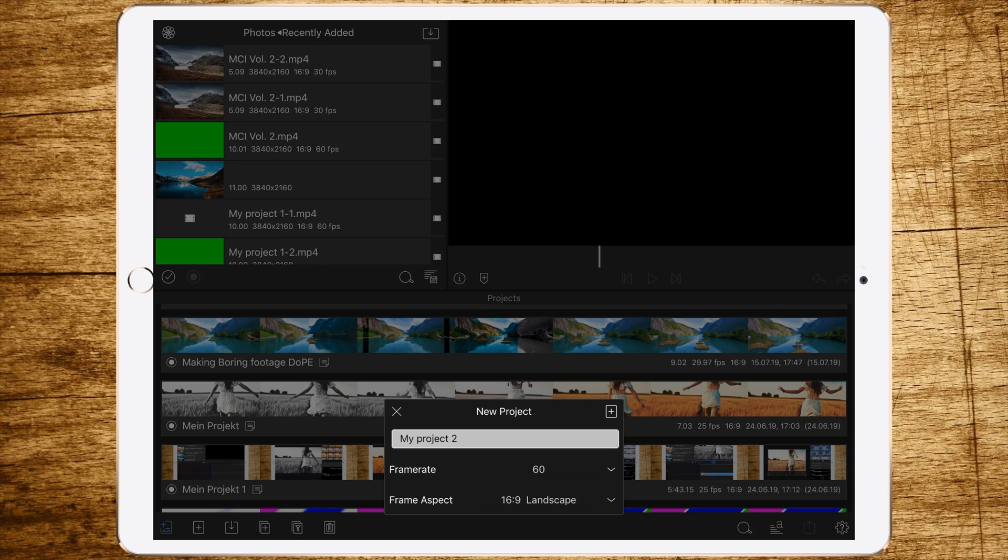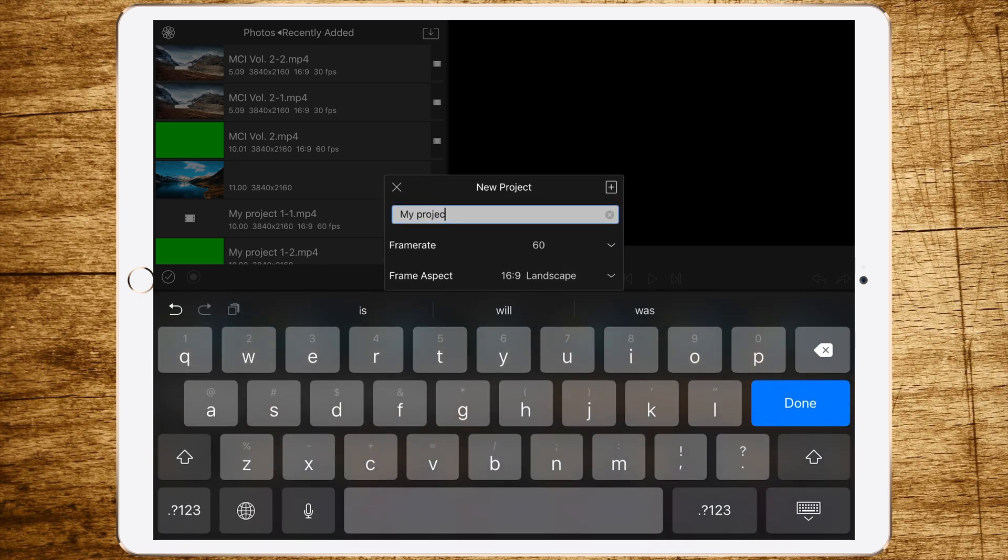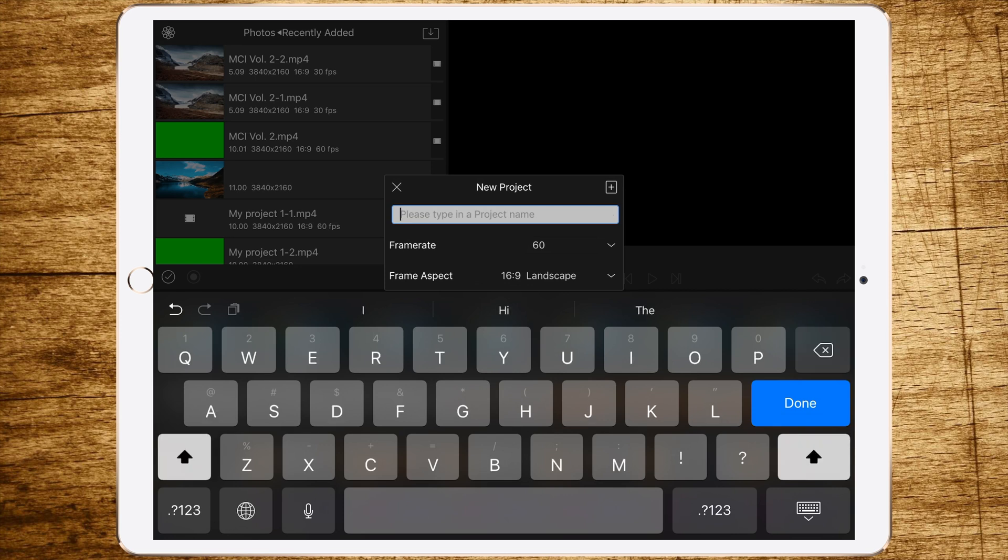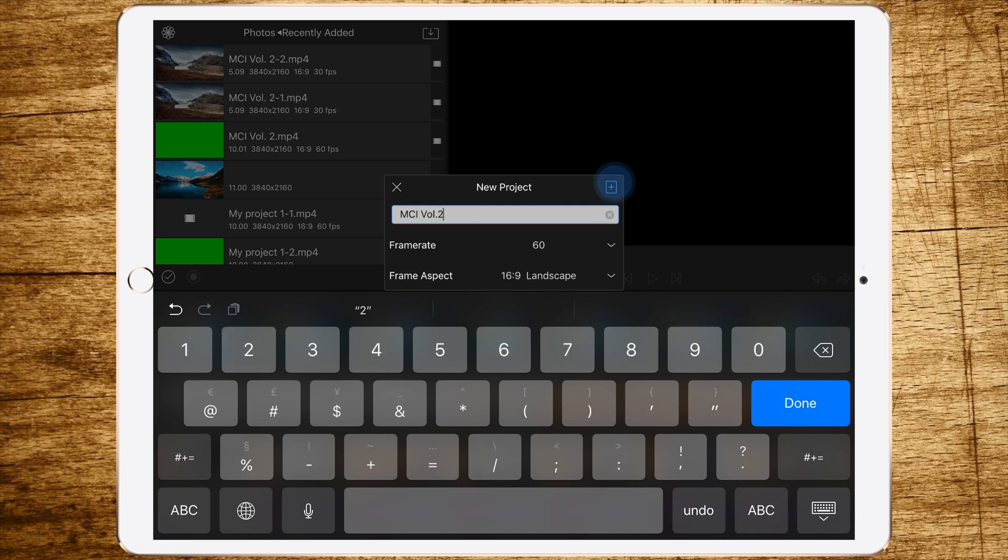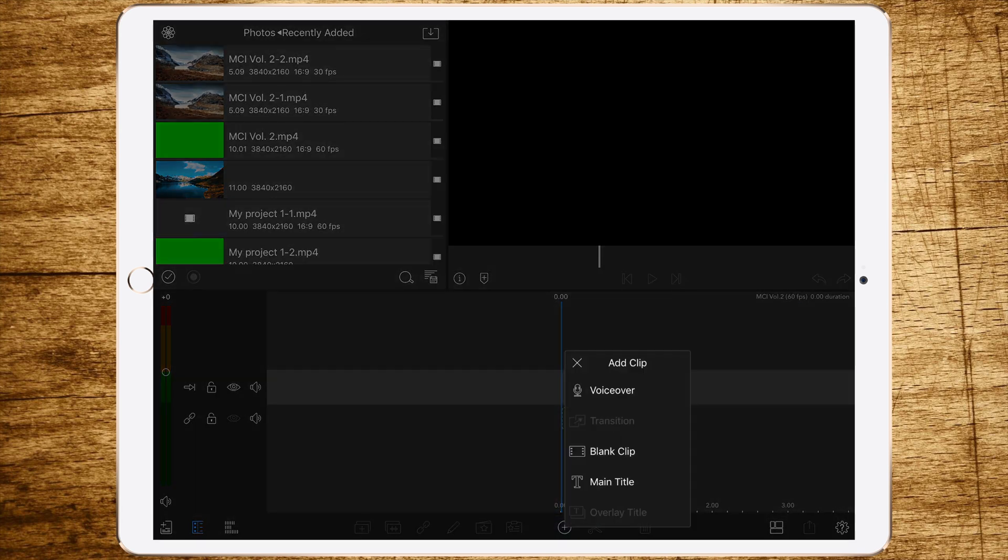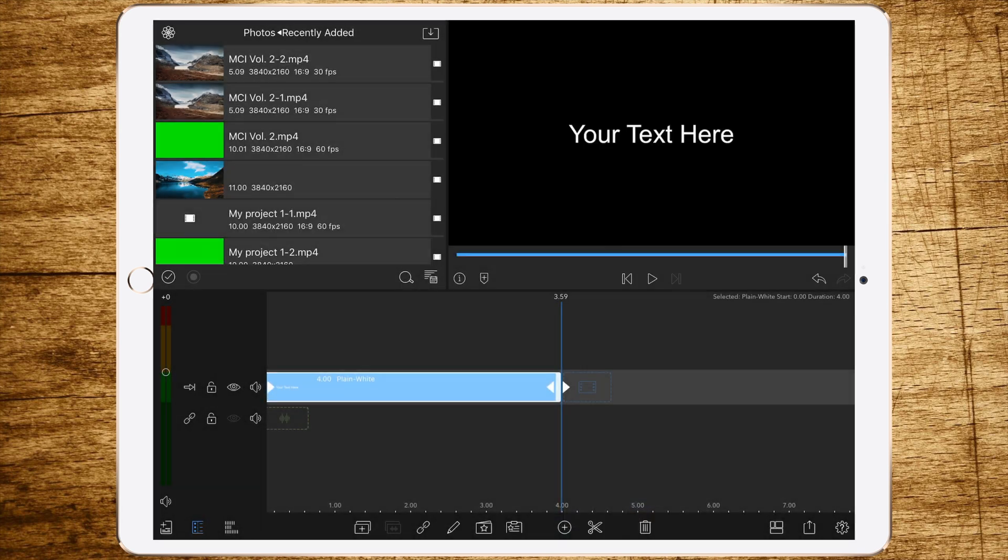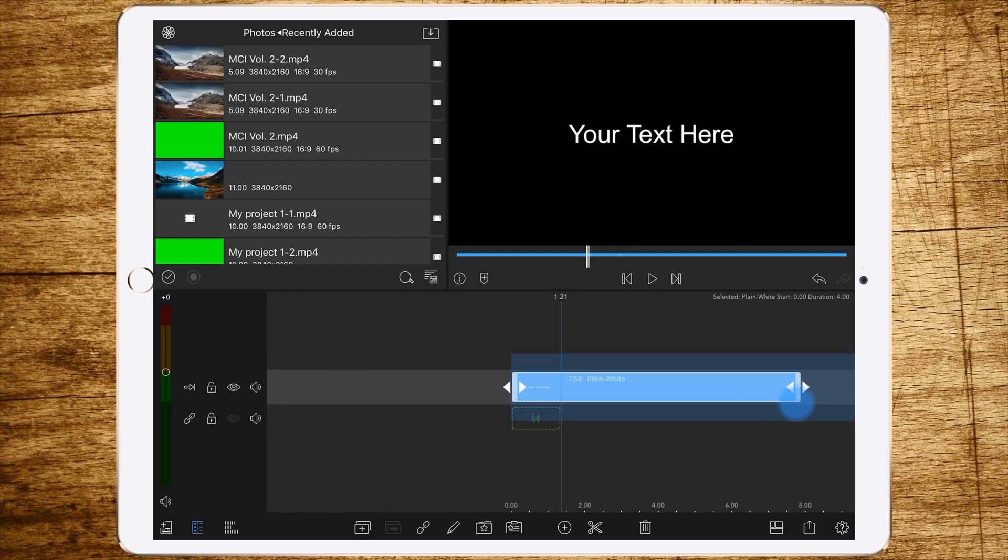Let's rename it and call it multi-clip intro volume 2. All you have to do is add a main title at first, and change the length of this title to about 10 seconds.